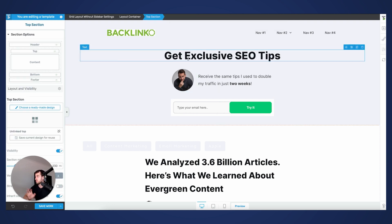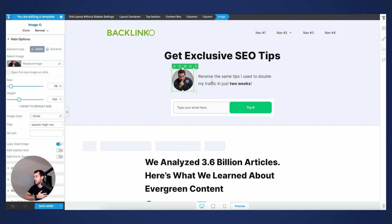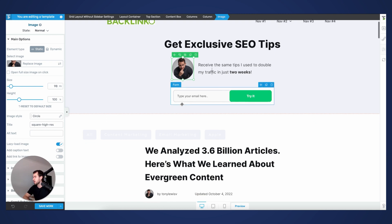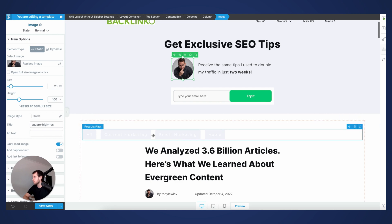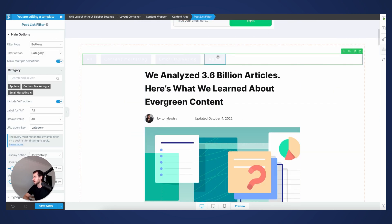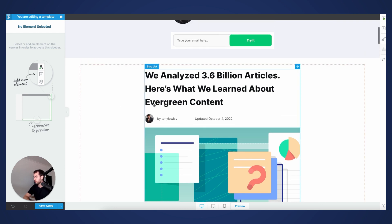For my top section, I'm simply using a main heading, a two-column layout making use of an image and some text, and then an opt-in form that connects to my email autoresponder. Down below inside the content area, I've got a post list filter that we're going to work with in a second.